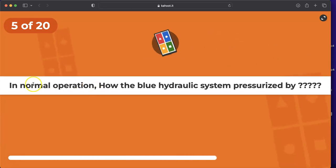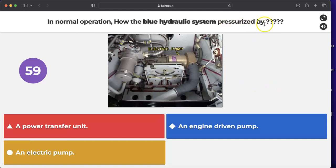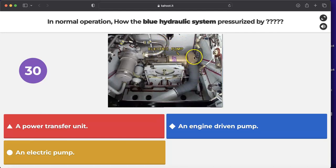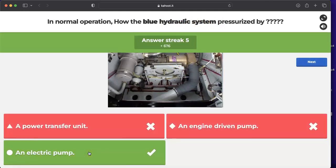Question: in normal operation, how is the blue hydraulic system pressurized? By an electric pump. This is the blue hydraulic bay, located forward of the main landing gear wheel well on the right-hand side. Most blue hydraulic components are here, including the electric pump — the normal source of pressure for the blue system. The answer is confirmed correct.